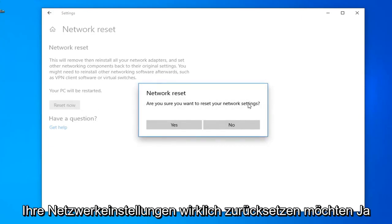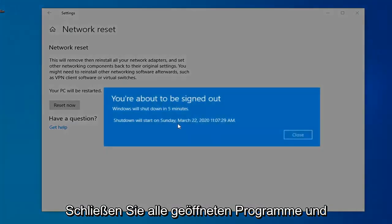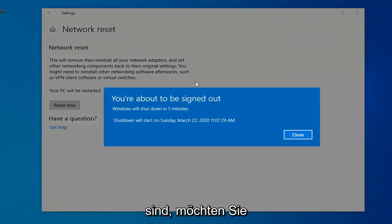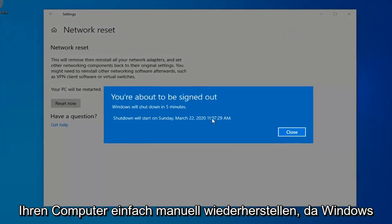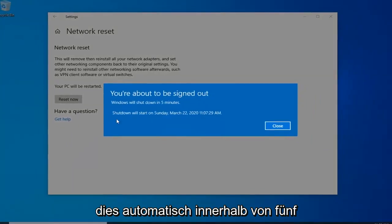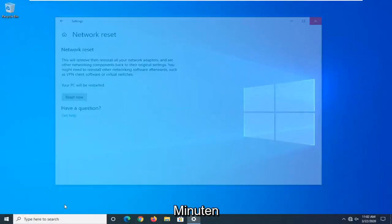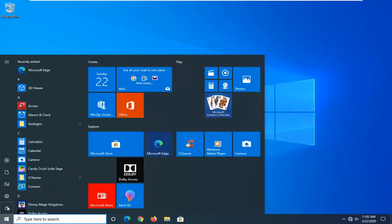If asked, 'Are you sure you want to reset your network settings?' select Yes. Close out of any open programs and applications, and then once you're done, go ahead and manually restart your computer, because Windows will automatically do that within five minutes.